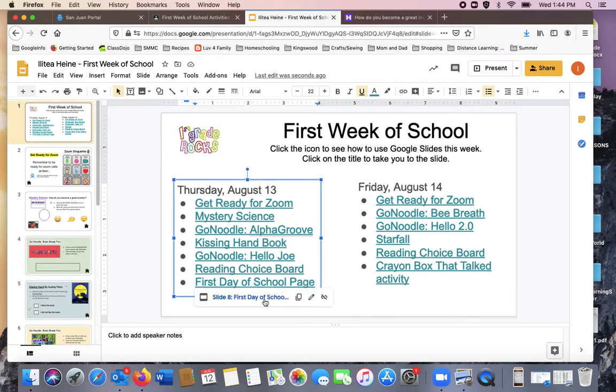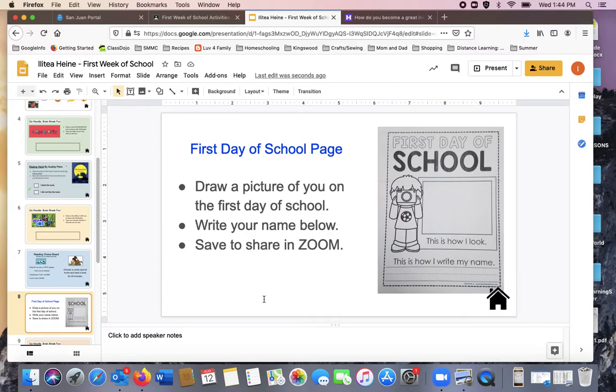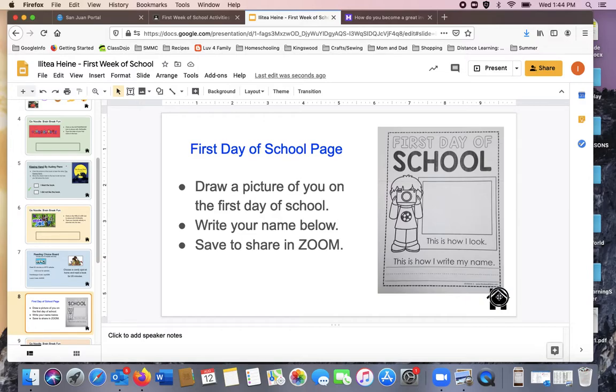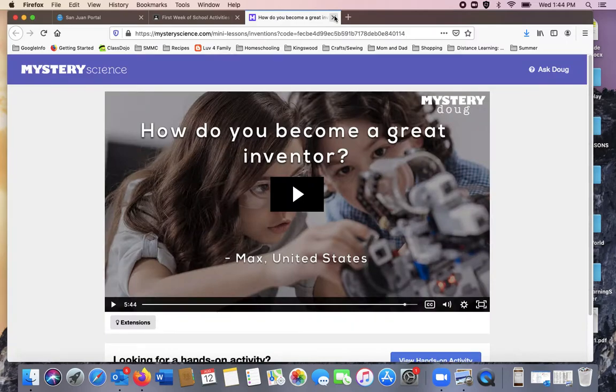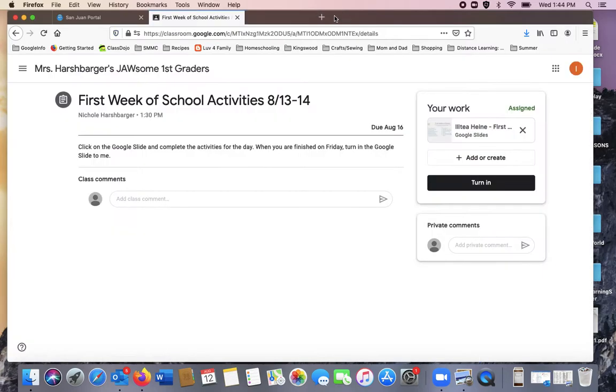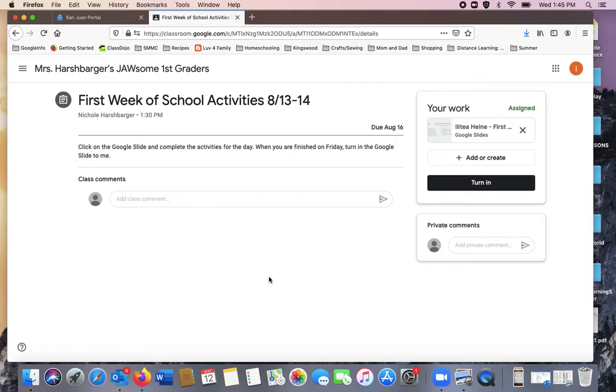For the first day of school page, you already have this page in your packet. Draw a picture of what you look like and write your name. Save it so we can share on Zoom. When you're finished on the first day, you can click out at the top and be all done. You do not click turn in. Do not turn in because you still have another day to complete your activity.